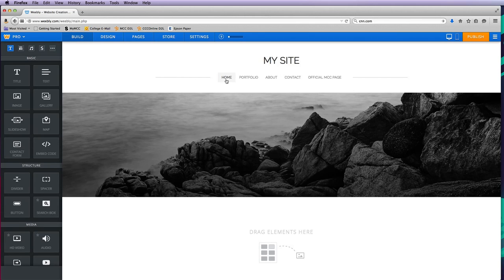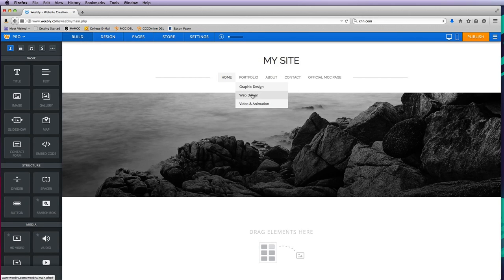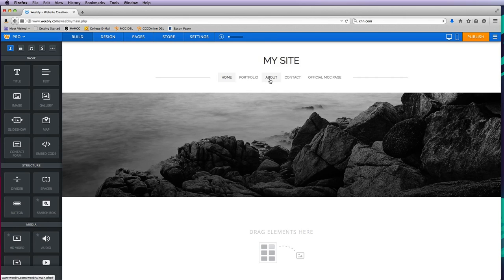Now you can see that the portfolio actually has a drop-down menu, and then we have our about, contact, and official MCC page. That's as easy as it is to make pages and create navigation in Weebly.